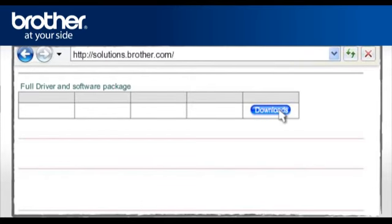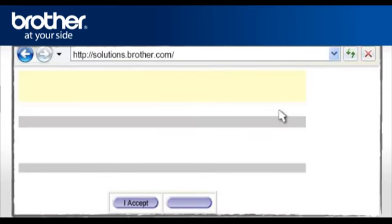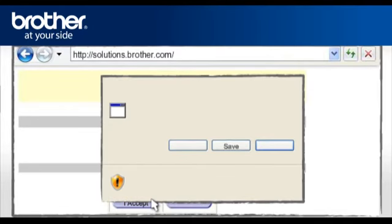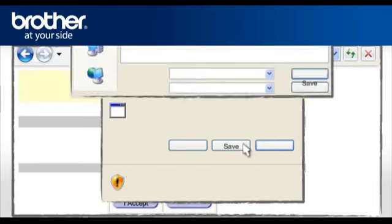Select Full driver and software package. Click on More Information. Click on Download. Please read carefully the end user's license agreement and click I accept. At the File Download Security window, click Save.